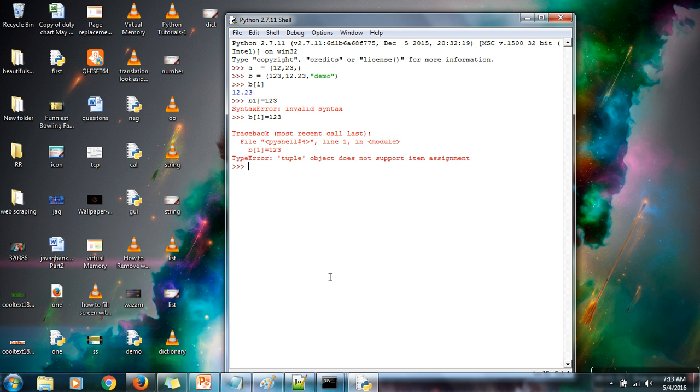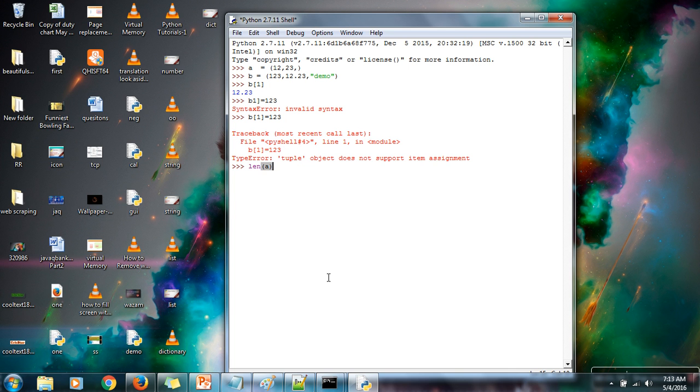Length of tuple can be found out using len function. So just pass your tuple variable and it will give you how many elements are stored in this tuple.